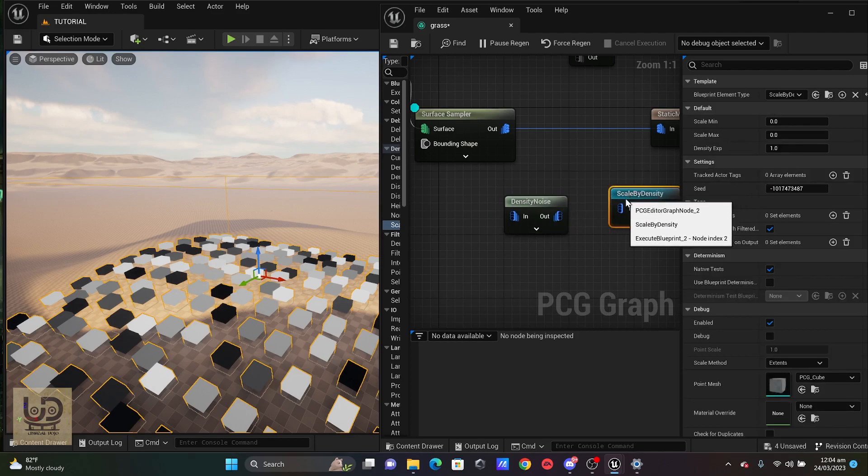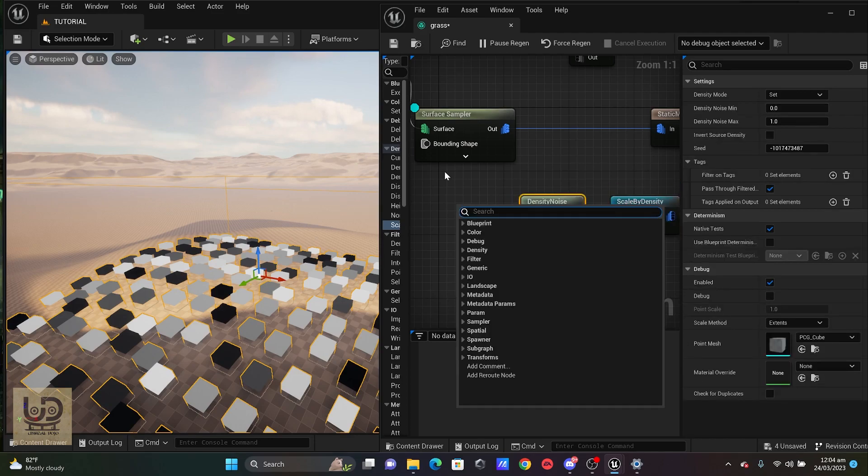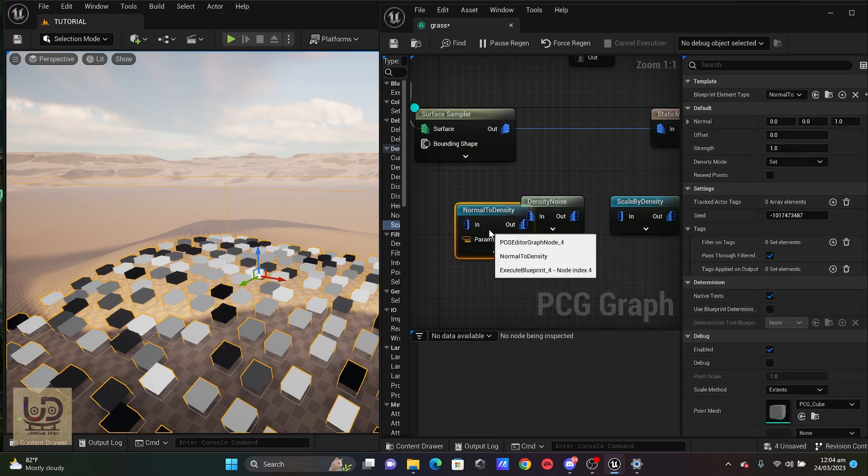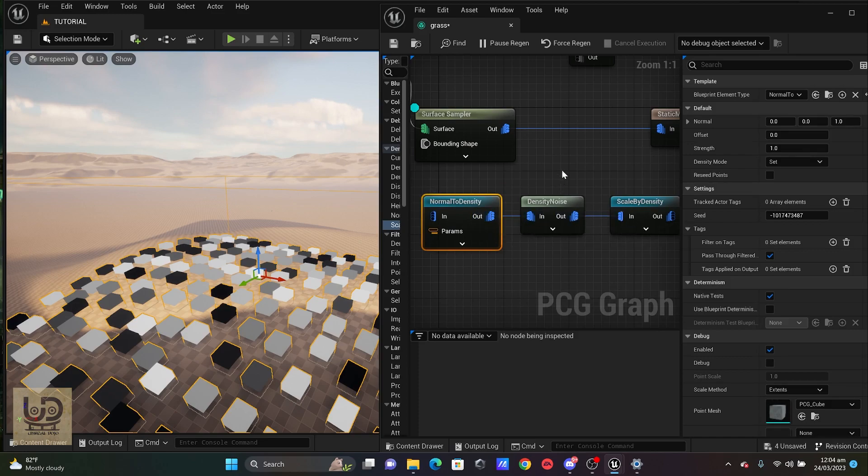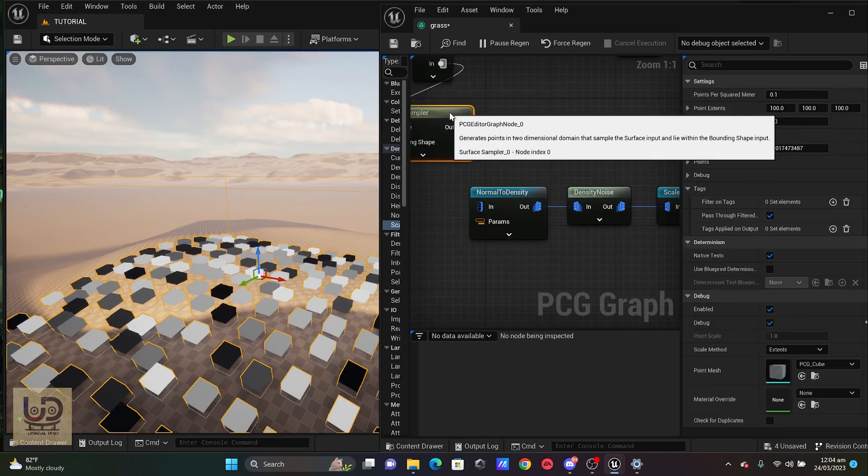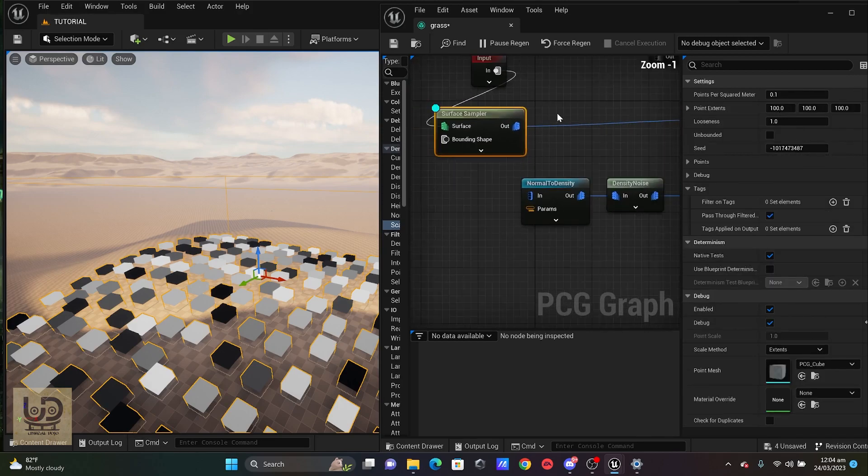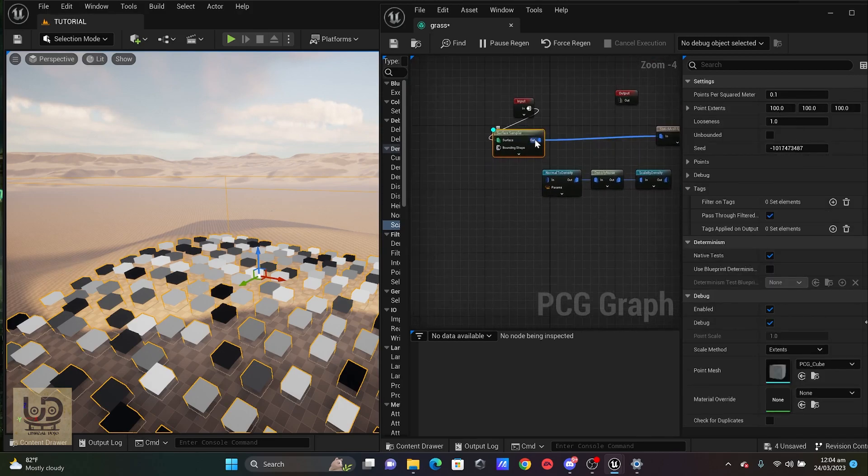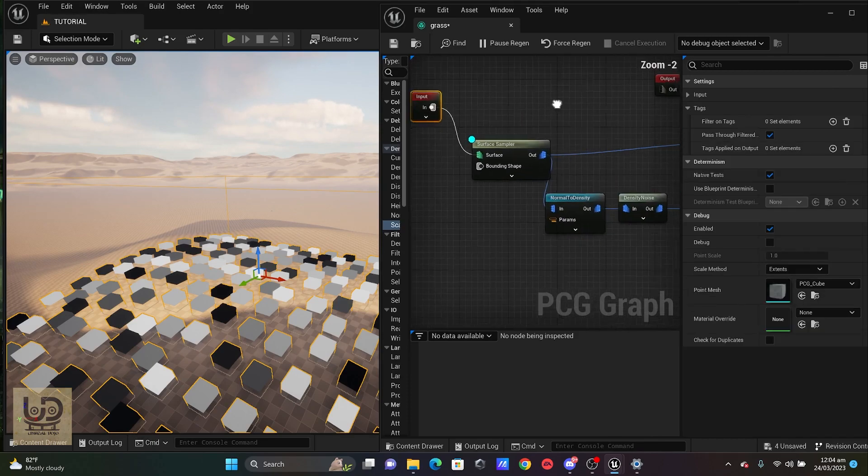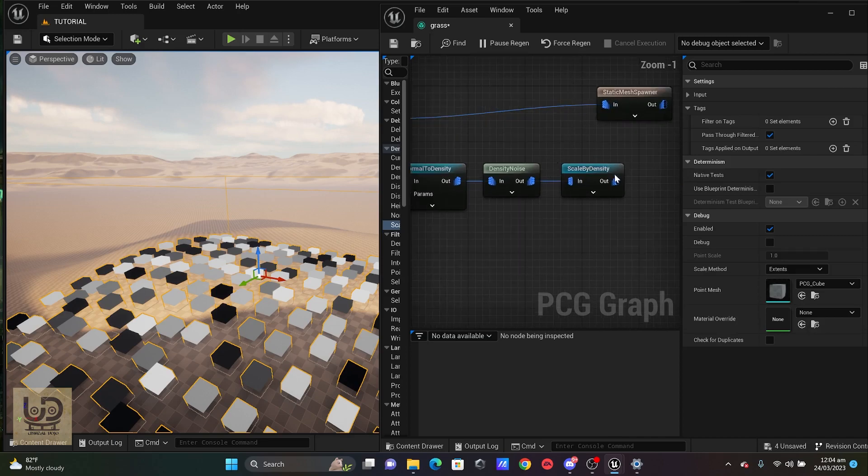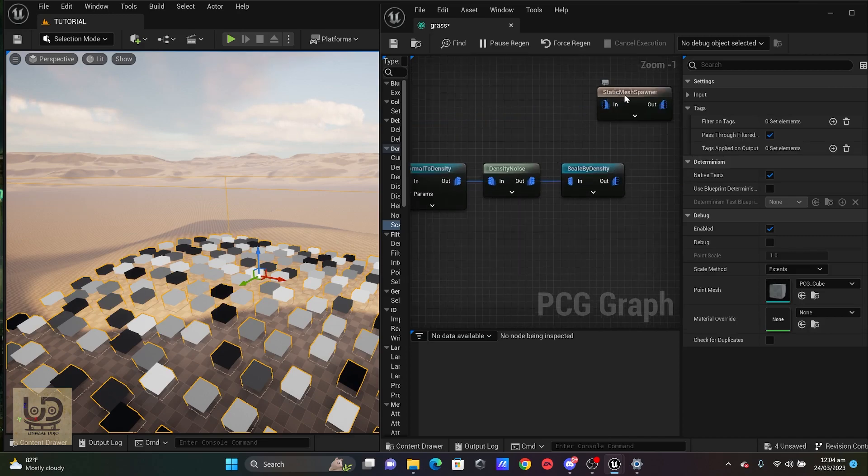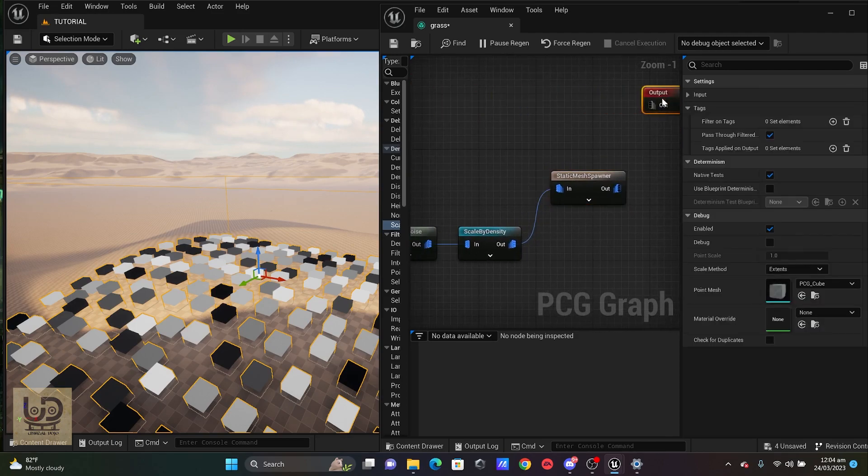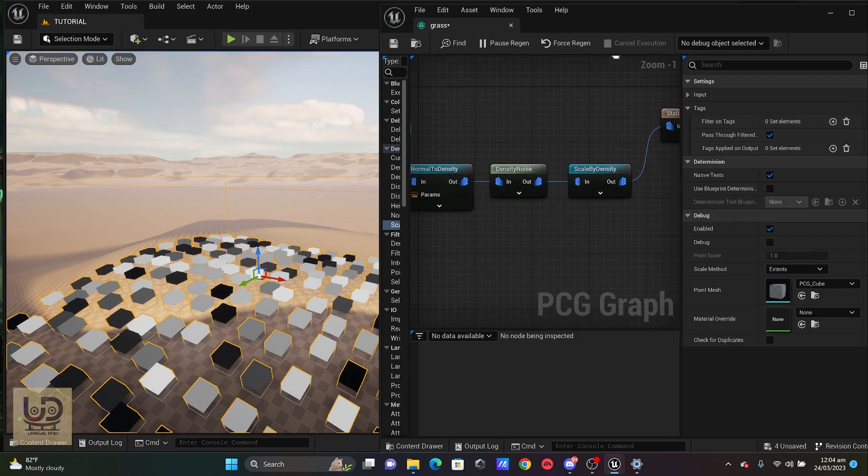Yep. And maybe normal density, normal density, which I'm just going to connect this here and also connect this to the scale and I'm just going to pull everything into my surface sampler. Okay. So what I'm going to do next is to disconnect from the static mesh and connect this directly in there in my output. I'm just going to put it also in here.